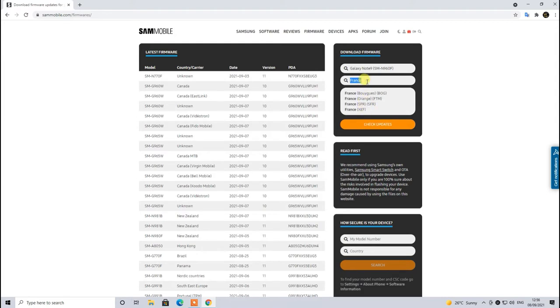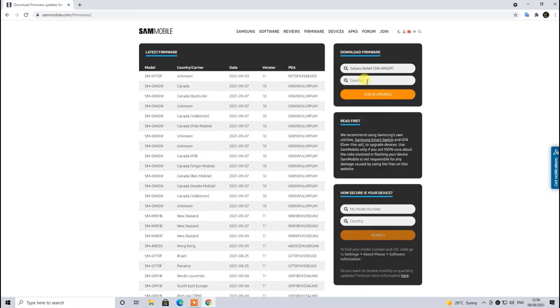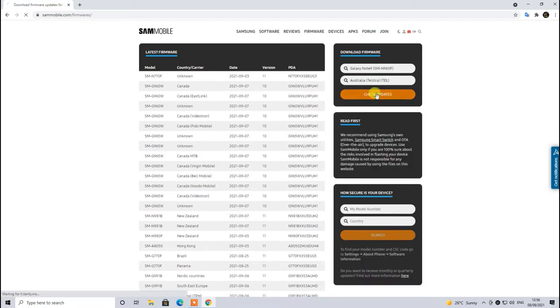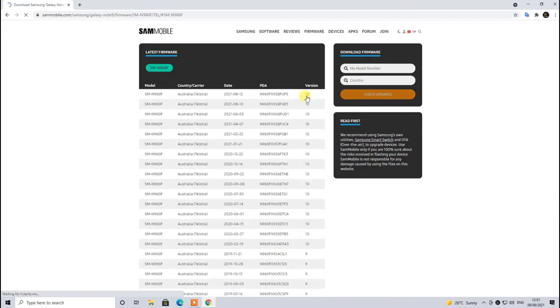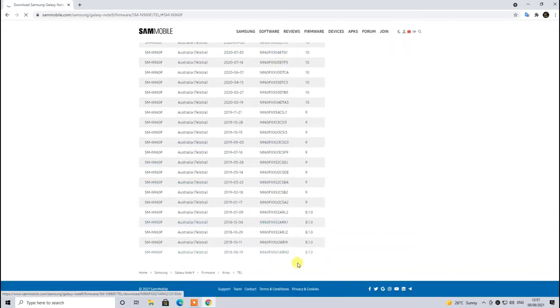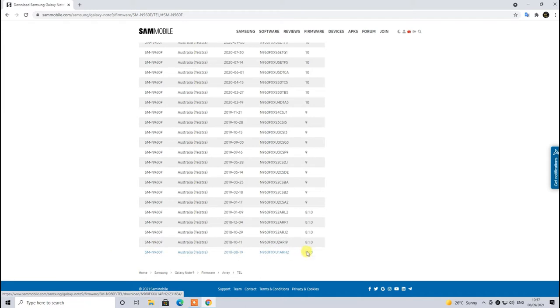If you have an Australian variant, you can simply type the country name and it will show you the available telecom sectors or the firmwares. Once you click on Check Update it will show you the results. Let's click one of these options and see what it brings up.